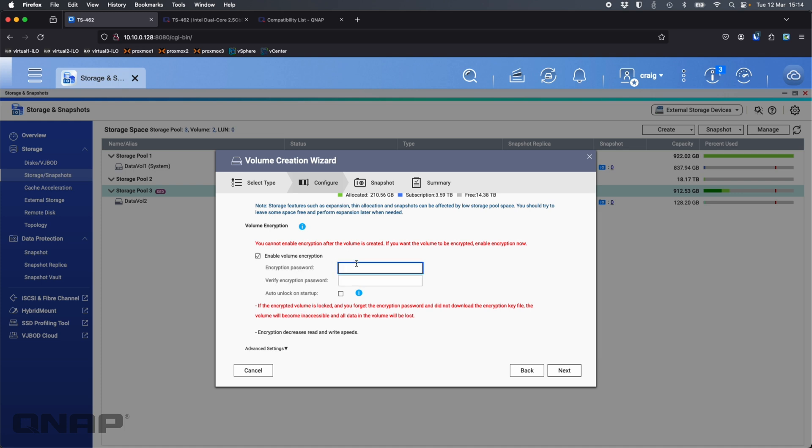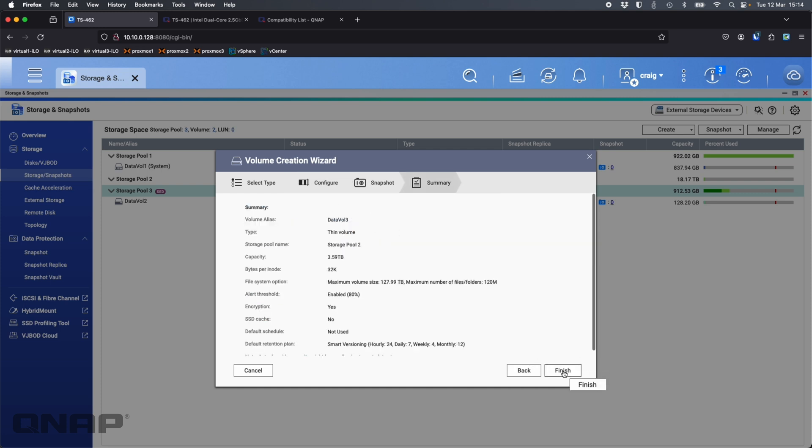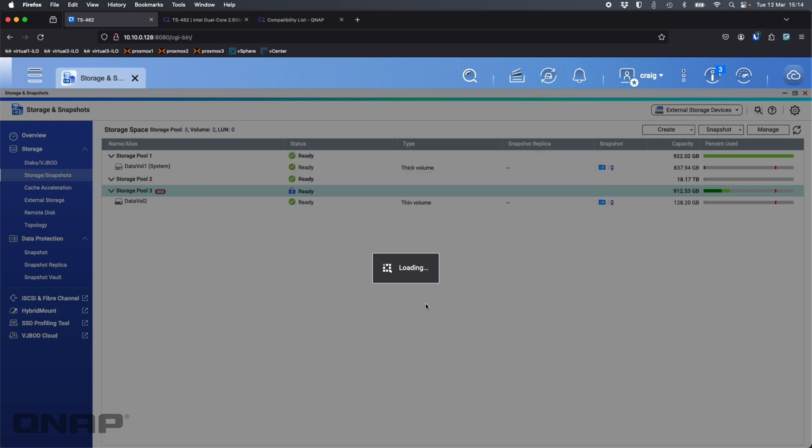Now down here I've got options to enable the volume encryption. You get the same options as with SED so you've got to type in a password. I'm just going to type in QNAP QNAP and you get the option for auto unlock on startup. This is no different from SED drives, we have no way to get around this encryption if you forget your password the data is gone.